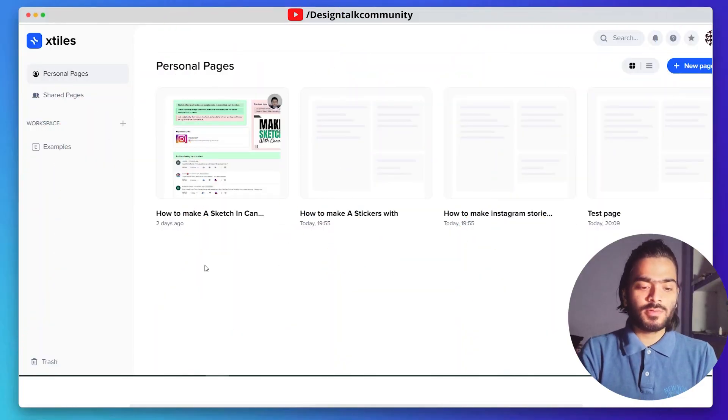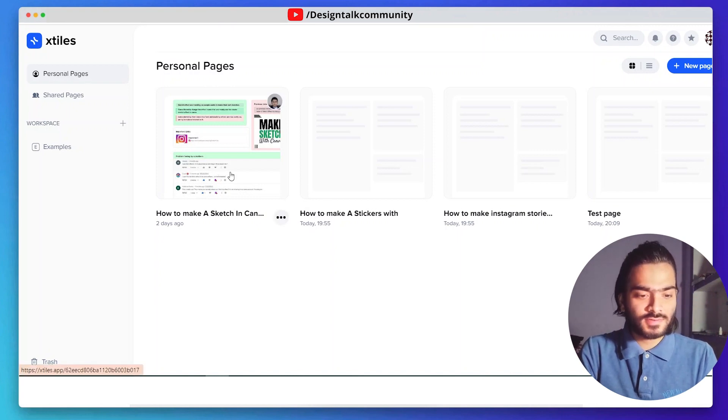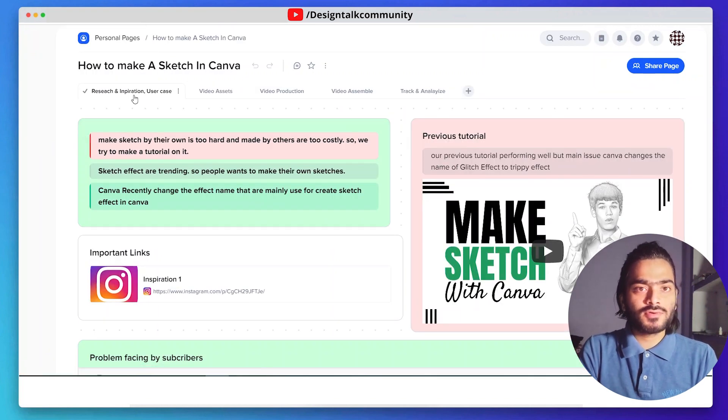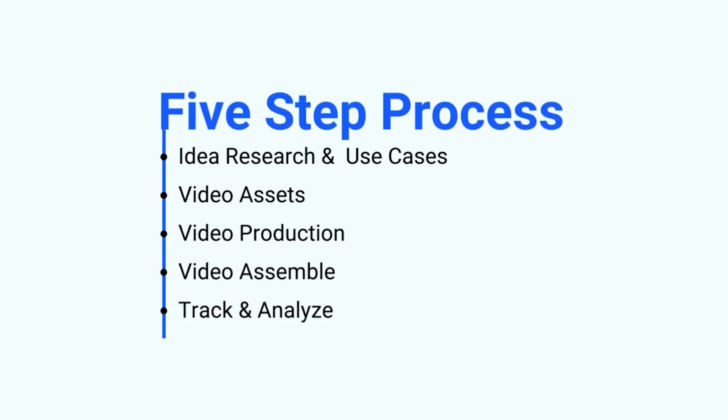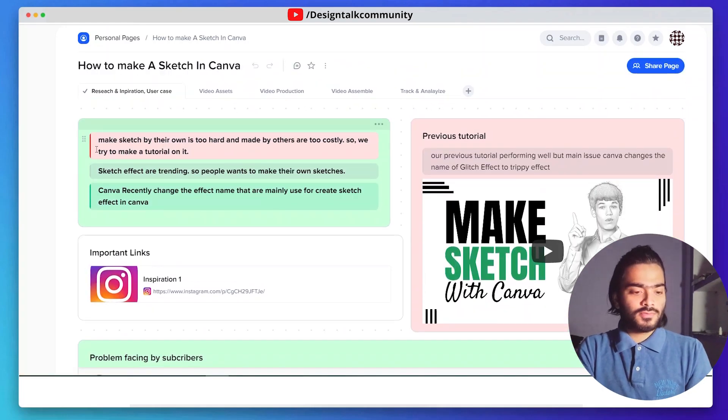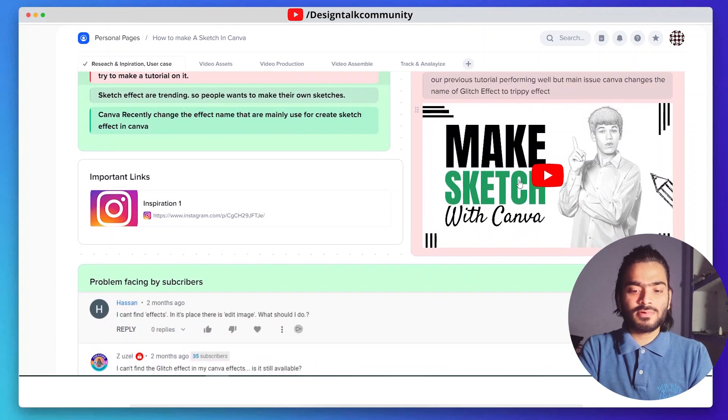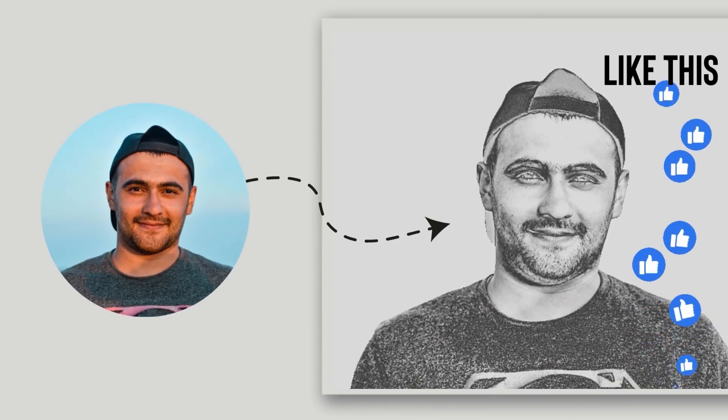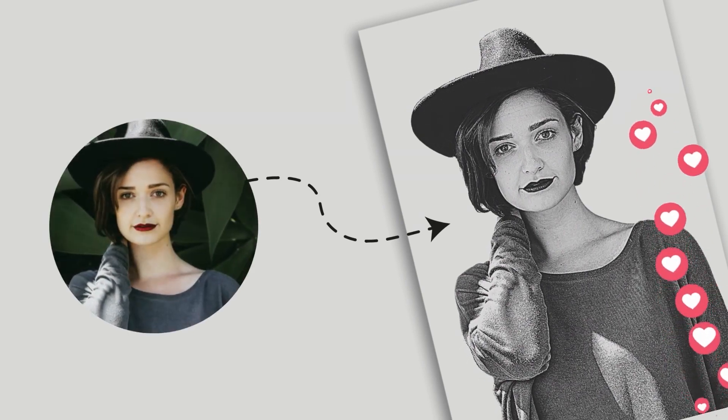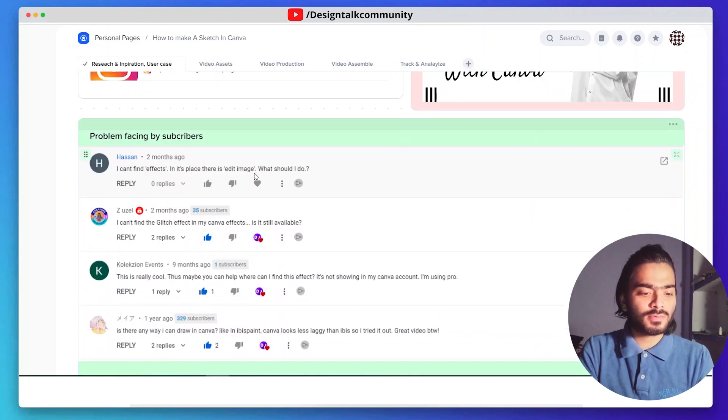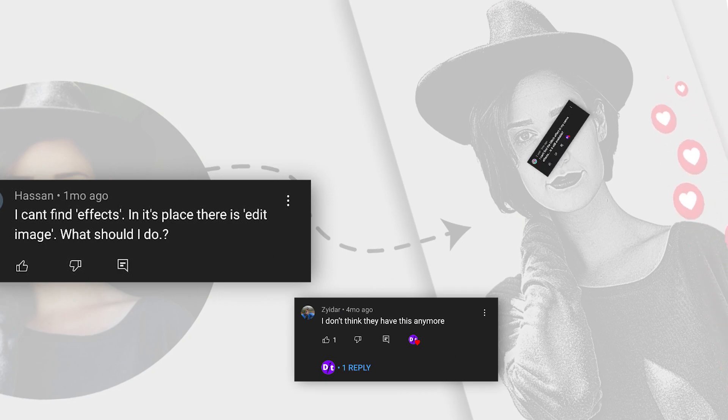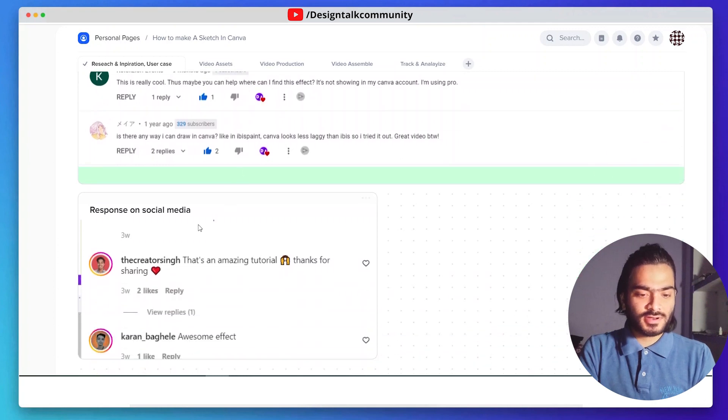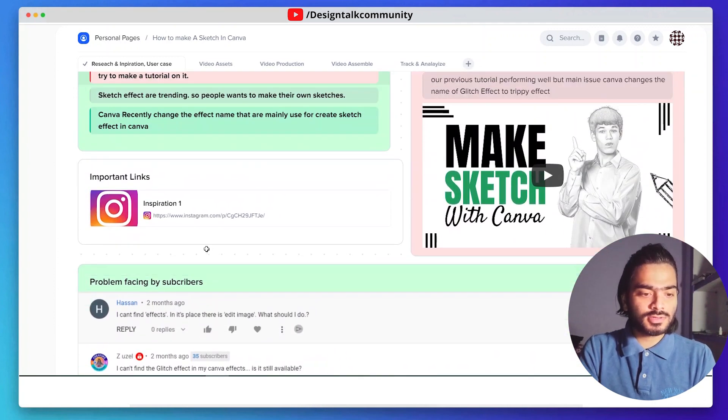Here you can see our previously published video, how to make a sketch with Canva. Generally, we are following a five-step process for creating an amazing tutorial for you guys. In the research and inspiration phase, we added all the information that we gathered from our research team. We recently published this tutorial because Canva recently changed the name of the effect. We got feedback from our subscribers that they can't find the effect, so we decided to create another tutorial on this topic.